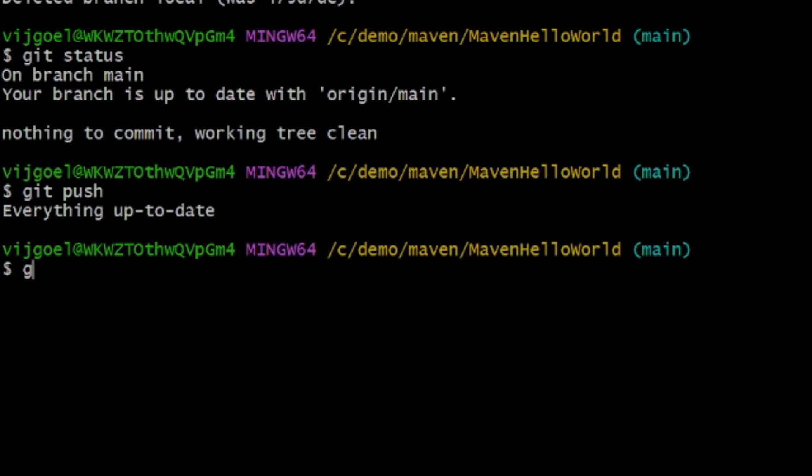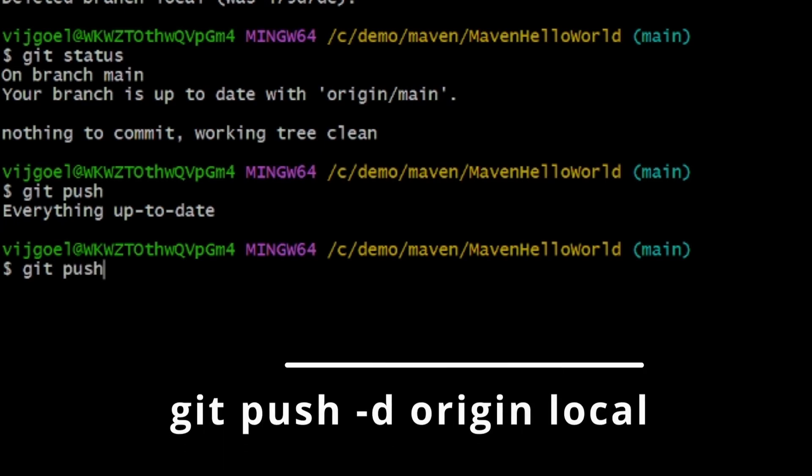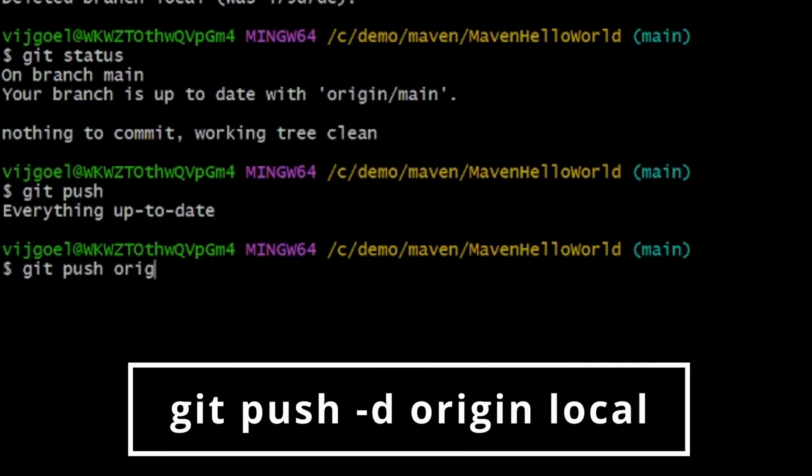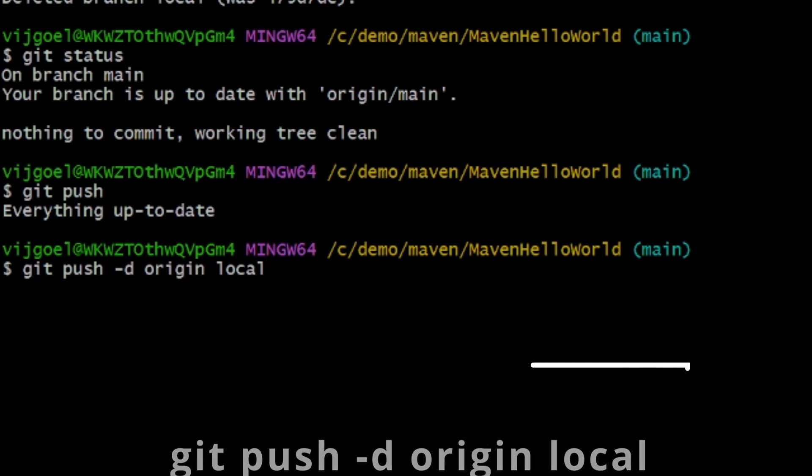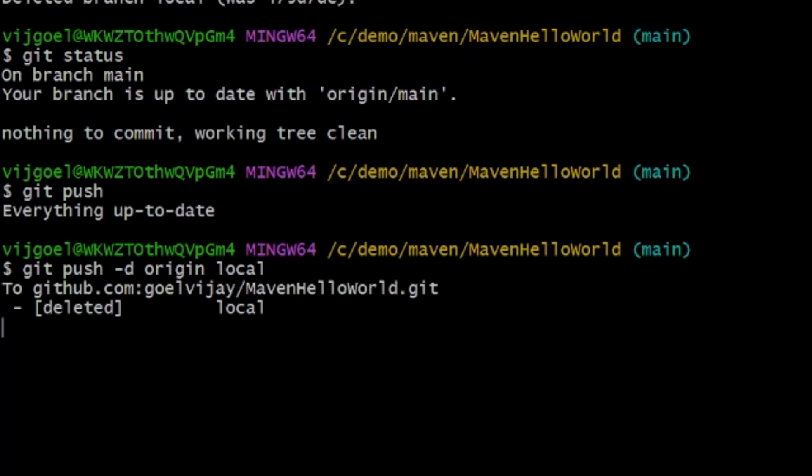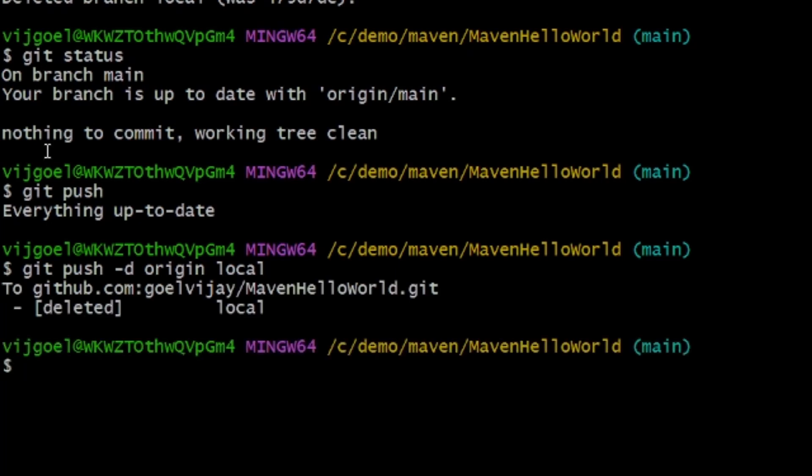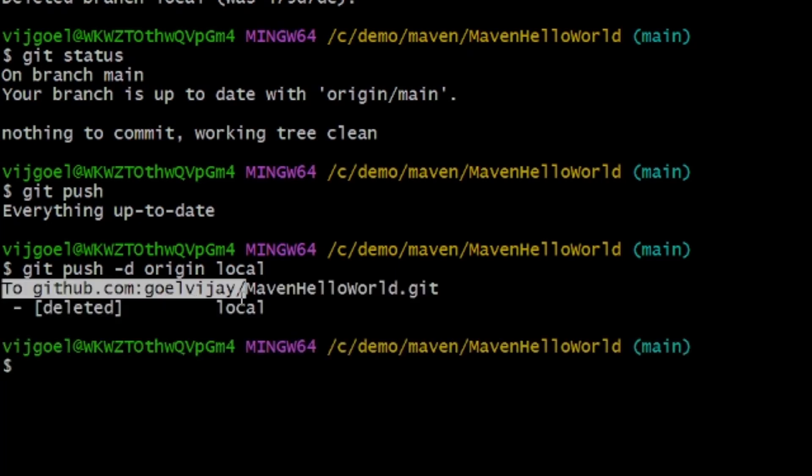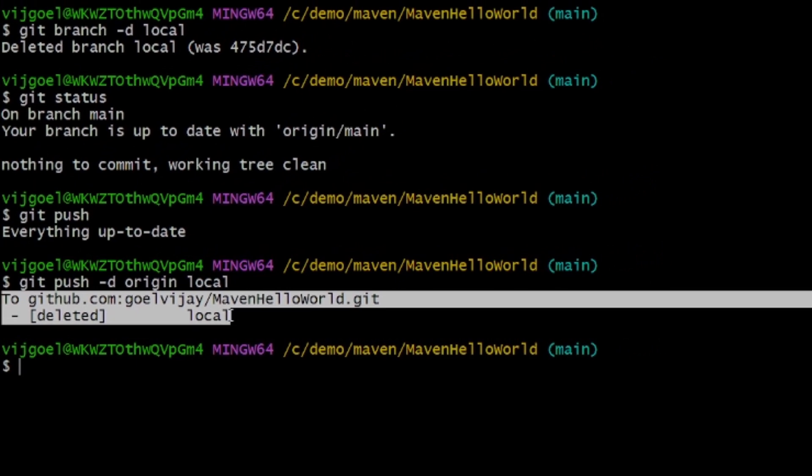So for deleting a remote branch, you have to fire git push origin --delete local. When you fire this command, it says it has been deleted from the remote also.